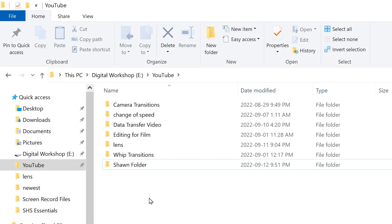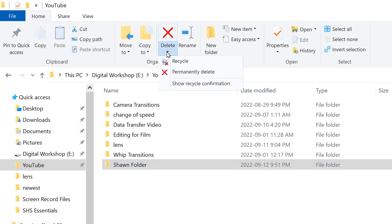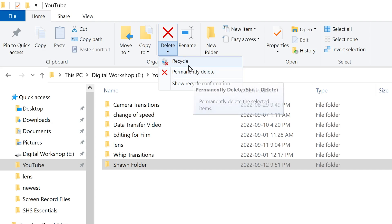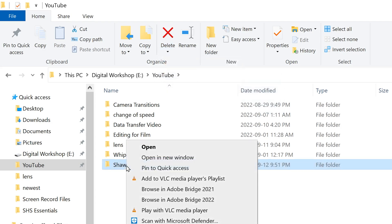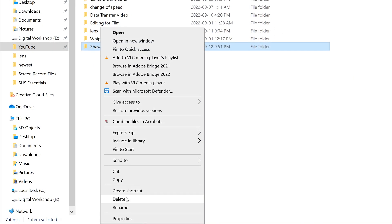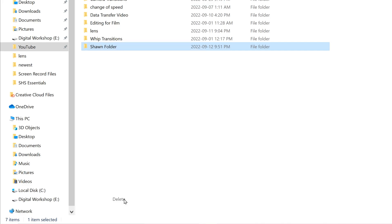And last but not least, if you want to delete a folder, just select it and then click delete up here. If you go to this dropdown, you can go permanently delete or to the recycle bin, but you can also right click on it and go down here to delete as well.